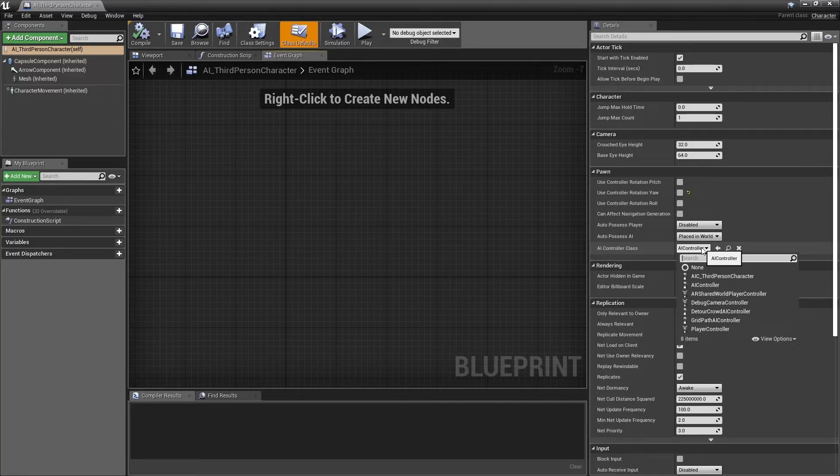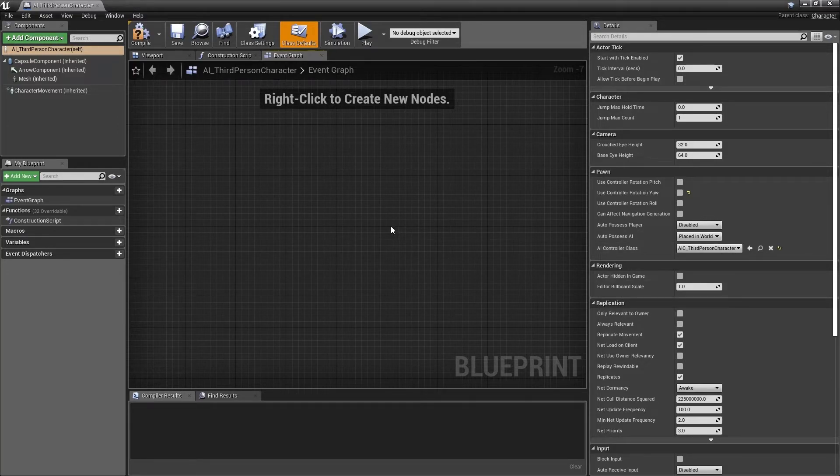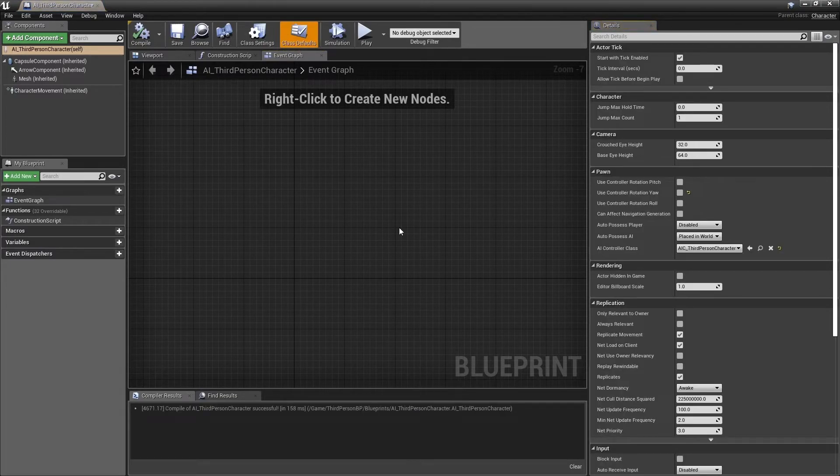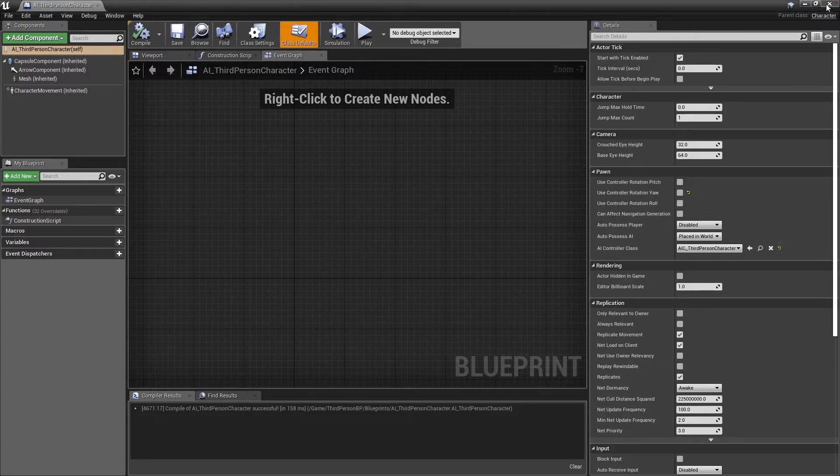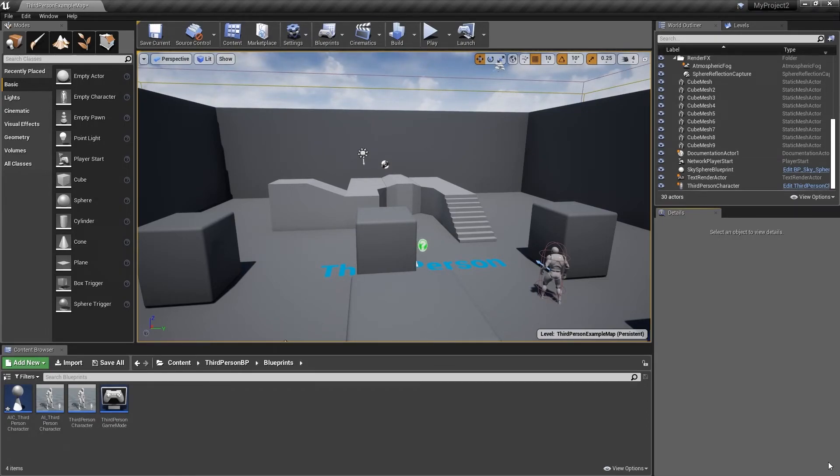From the drop down, select AI third person character. Press F7 to compile the Blueprint and ensure there are no errors, and press Ctrl S to save this Blueprint before closing the Blueprint editor. Let's finish up by placing our newly created AI third person character into the level and seeing what happens.